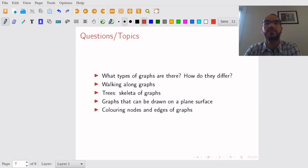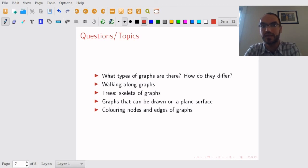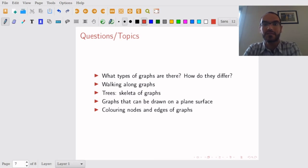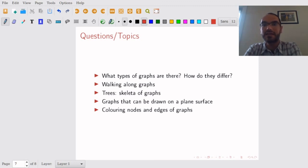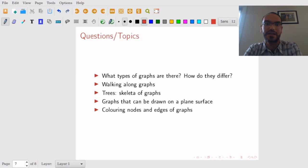Then we'll talk about trees like the phylogenetic tree that I showed you of the virus genomes. So these trees are somehow skeleta of graphs. You can think of them like that. And they give you information about searching databases, organizing data in other ways and so on.